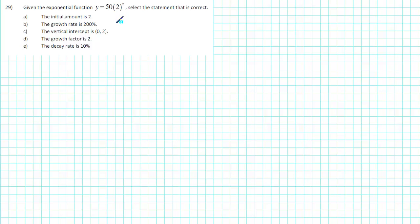Given the exponential function y is equal to 50 times 2 raised to the x, select the statement that is correct.